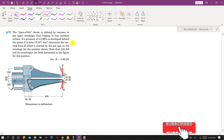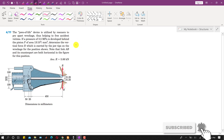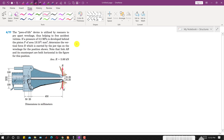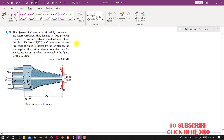Hello students, welcome to my channel Engineers Academy. Kindly subscribe if you haven't subscribed yet. Now I am going to solve problem 477. In this problem, it is said that the Jaws of Life device is utilized by rescuers to pry apart wreckage, thus helping to free accident victims.